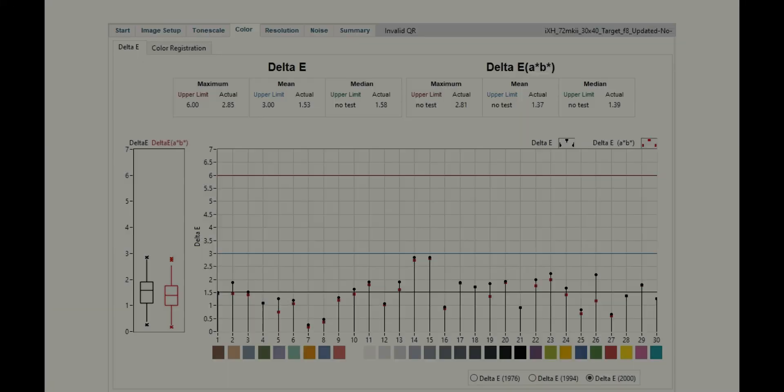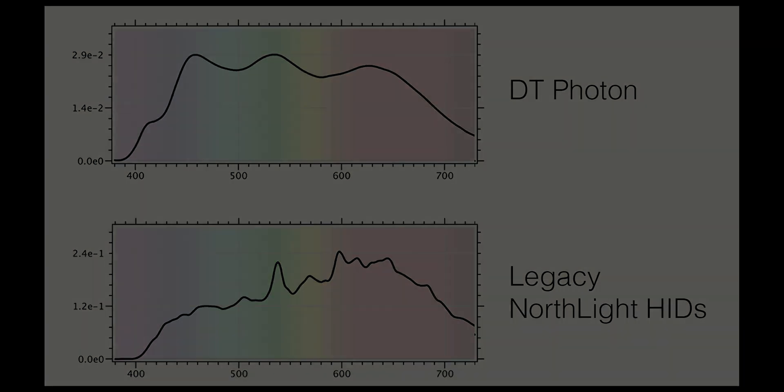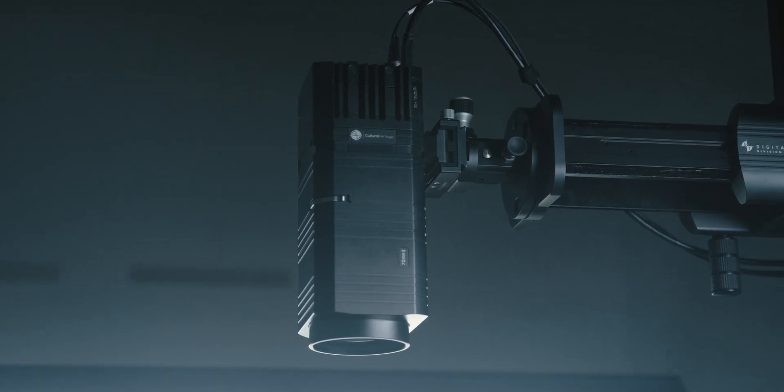Image Quality. Like all systems we produce, the DT Photon is designed to meet FADGI 4-Star, ISO 19264 Level A, Metamorfoze Strict, and other preservation grade digitization standards. This is thanks to its purpose-built design, high spectral quality, consistent output, and its profiled integration with our cameras and lenses.